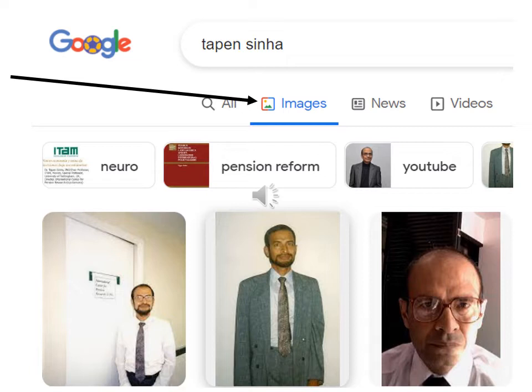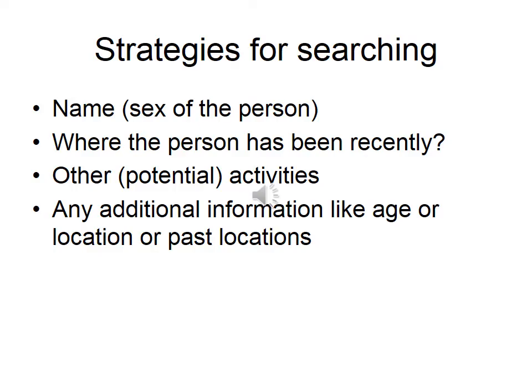I can also specify some other constraints — for example, what time period are these searches to be done? By default, you can get results from yesterday, from last month, from last year, or for all times. This search is showing it for all times. Any search — the first thing you start with is obviously the name of that person. It may not be as simple as you might think.